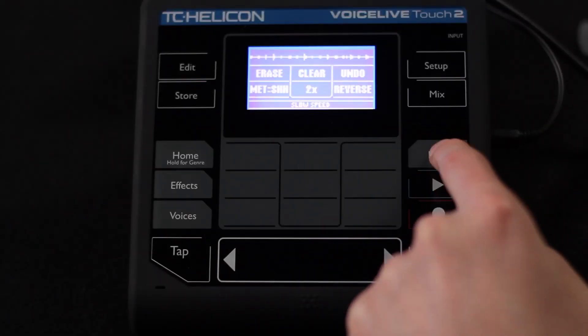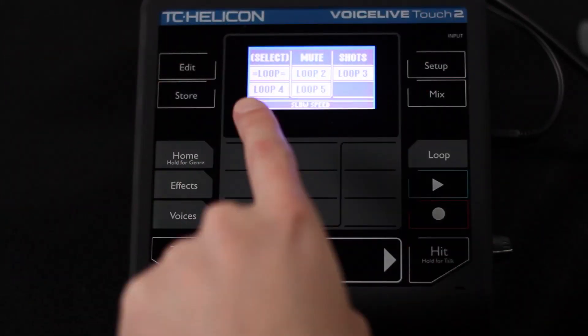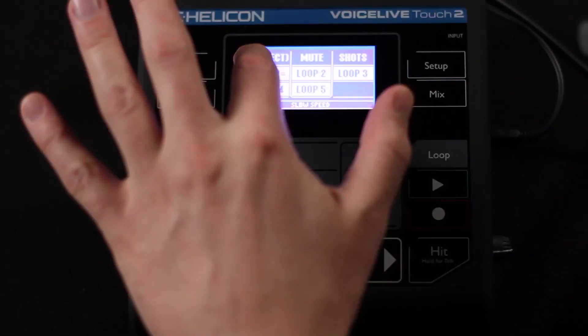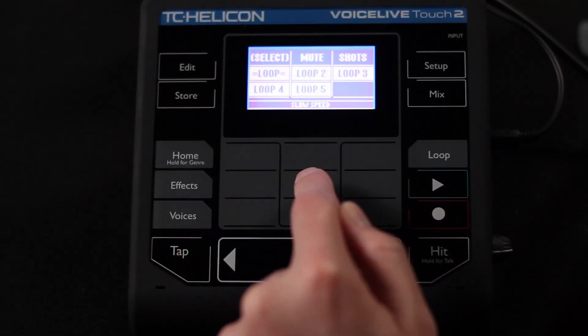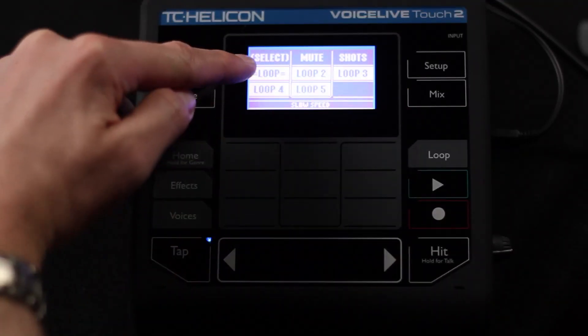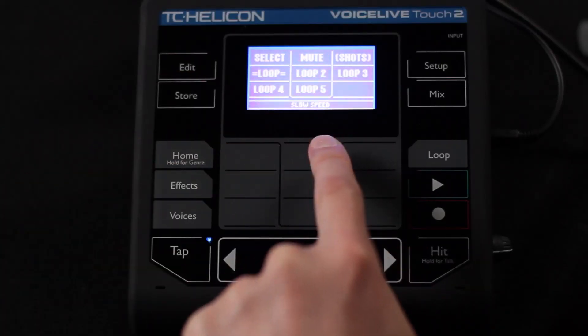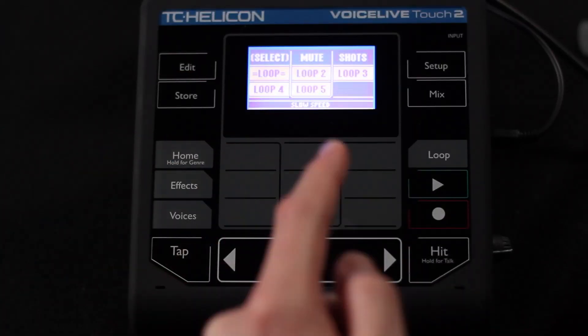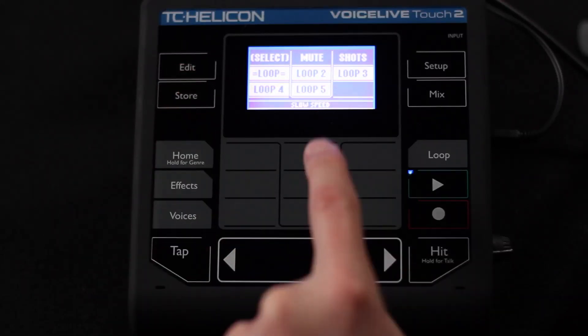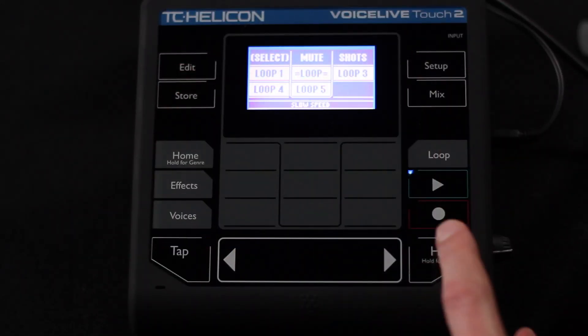Now you might say: I've got this beatbox loop, I want to put something else on a different track and be able to mute it. Press loop again and it gives us a new page showing the number of loops available. I've used up some time, so the total number of loops is reduced — I have five loops available. I've recorded on loop one. To record on another loop, make sure select is bracketed, move between select, mute, and shots using these buttons, then select the second loop and add something to it.